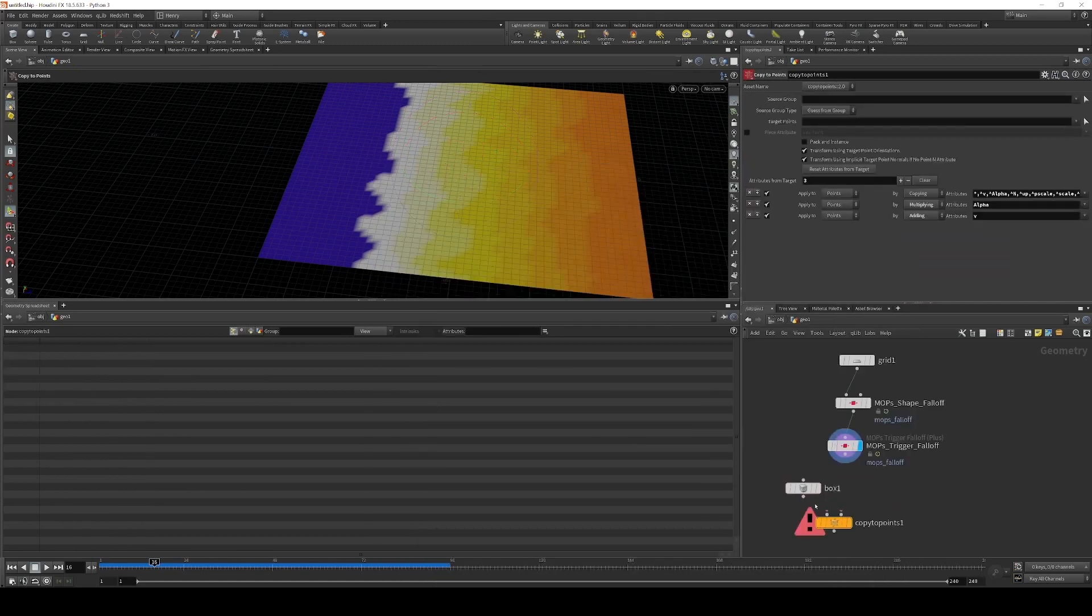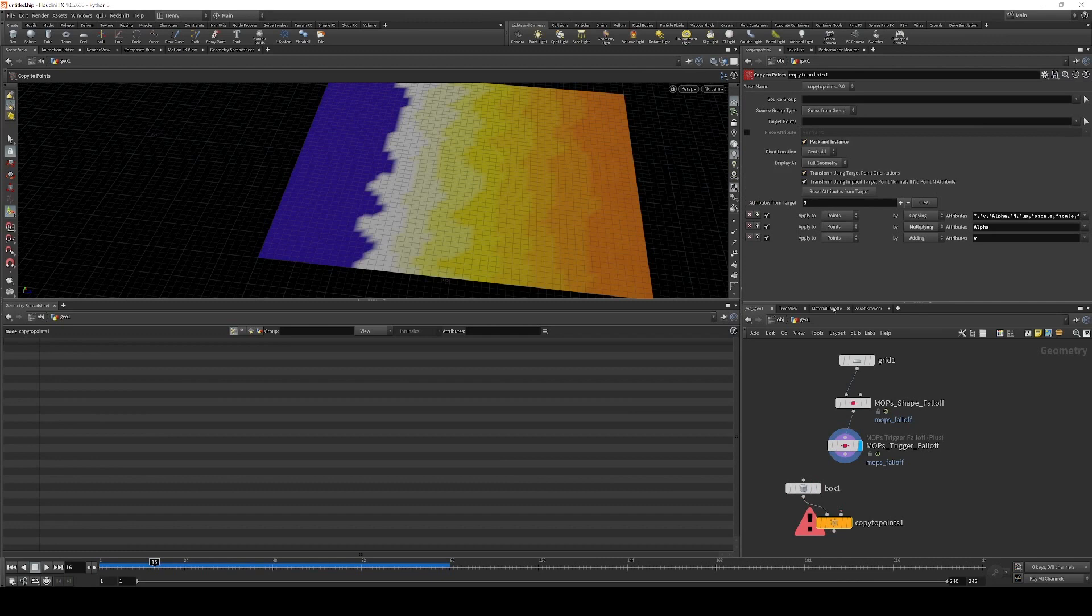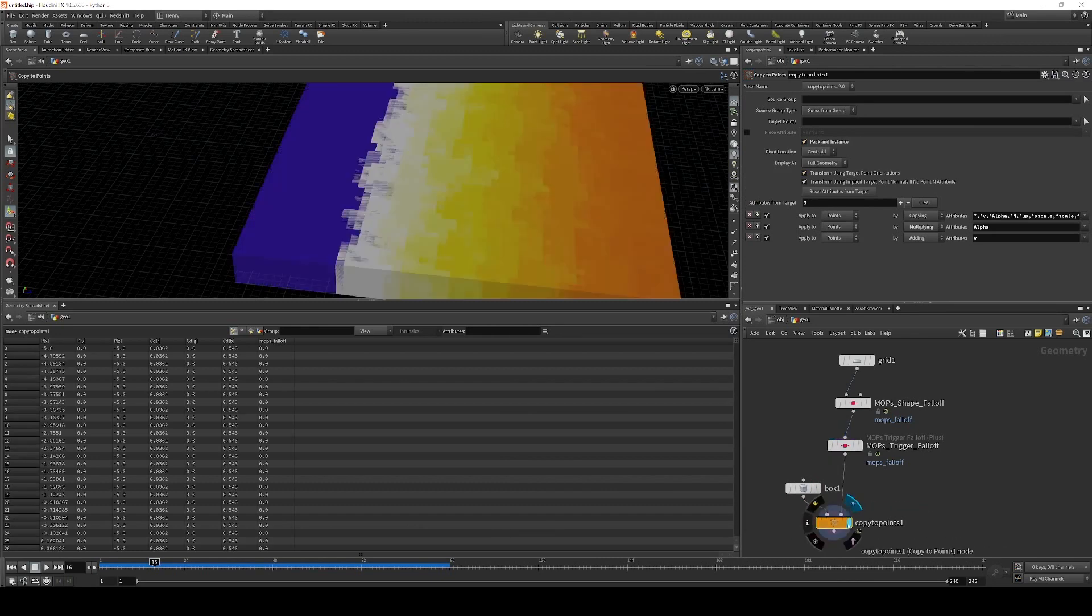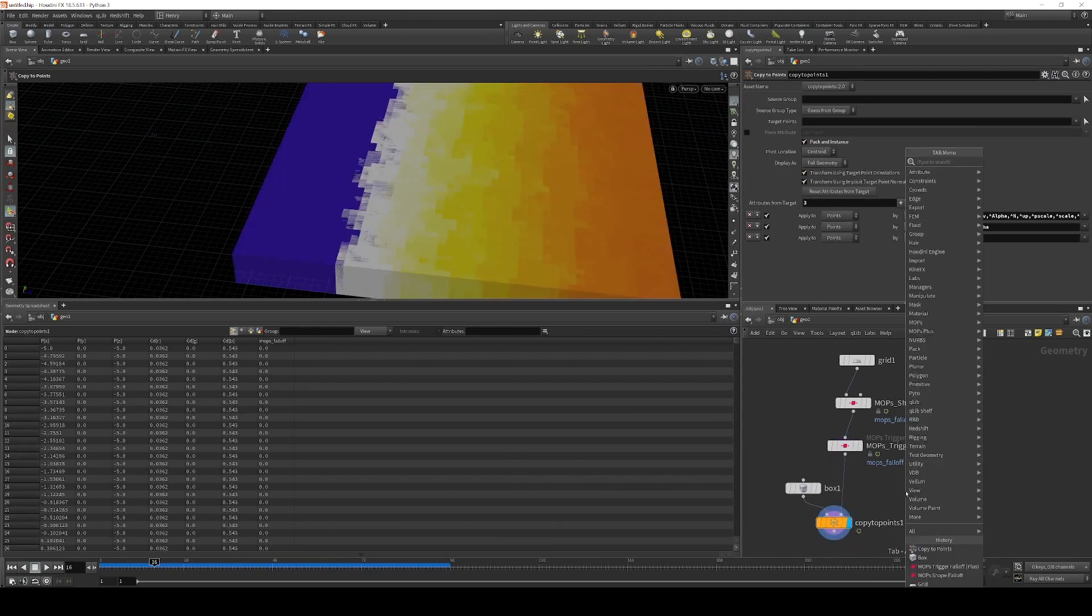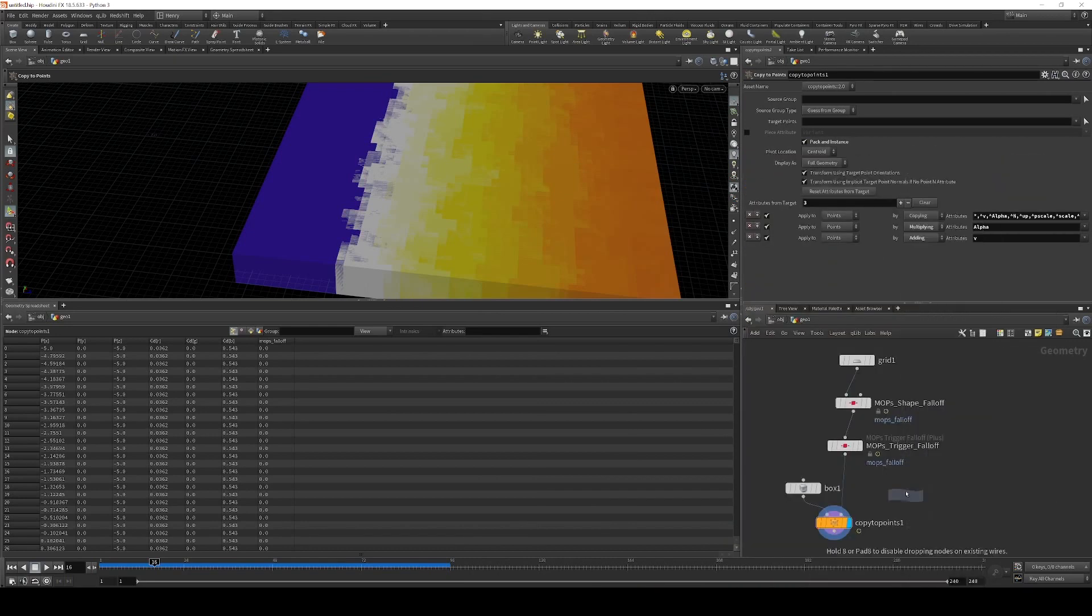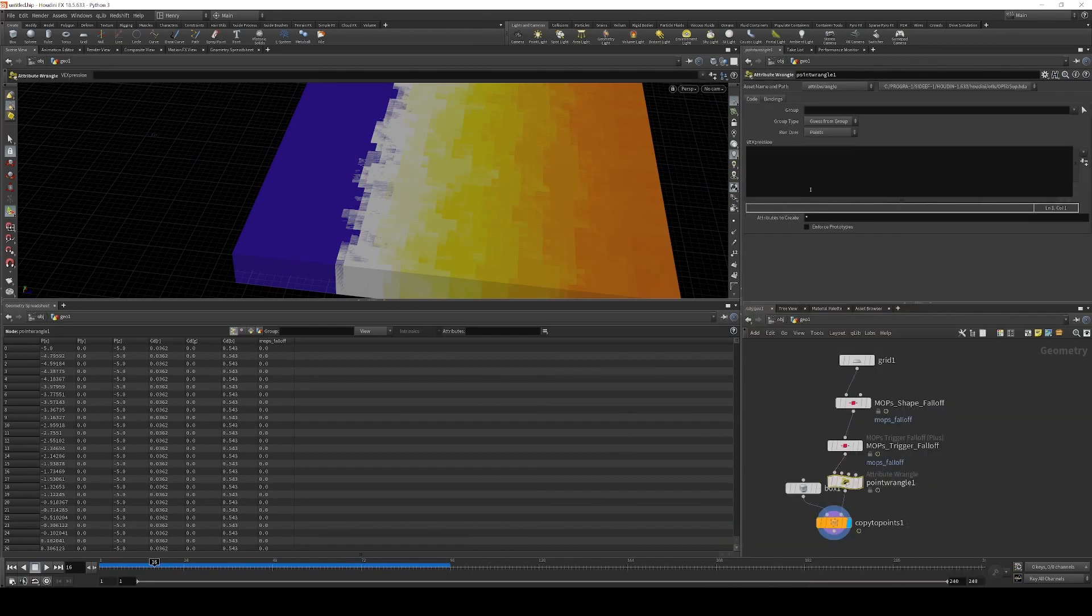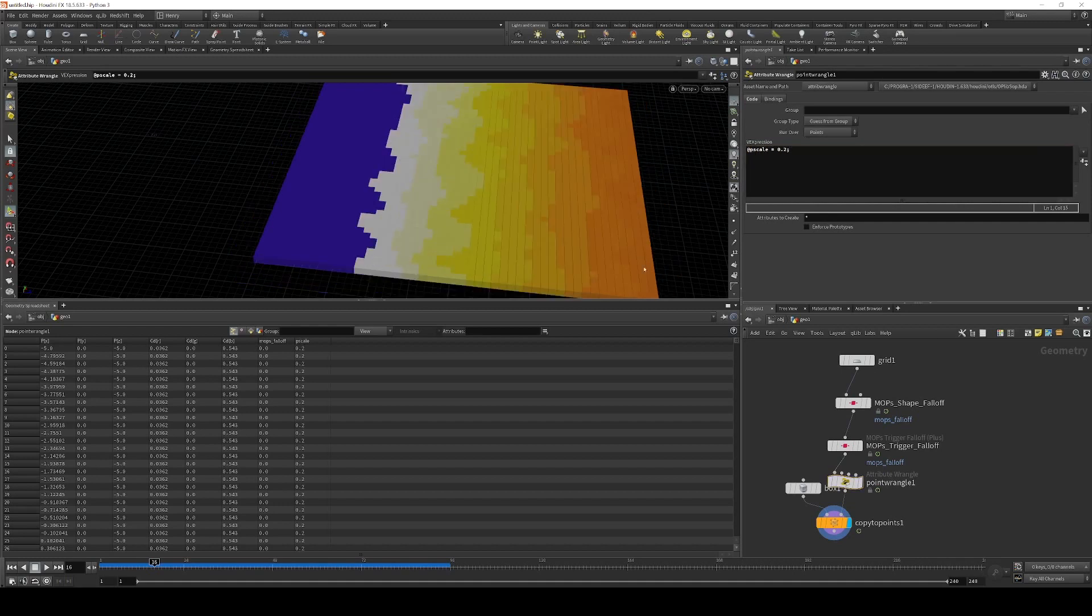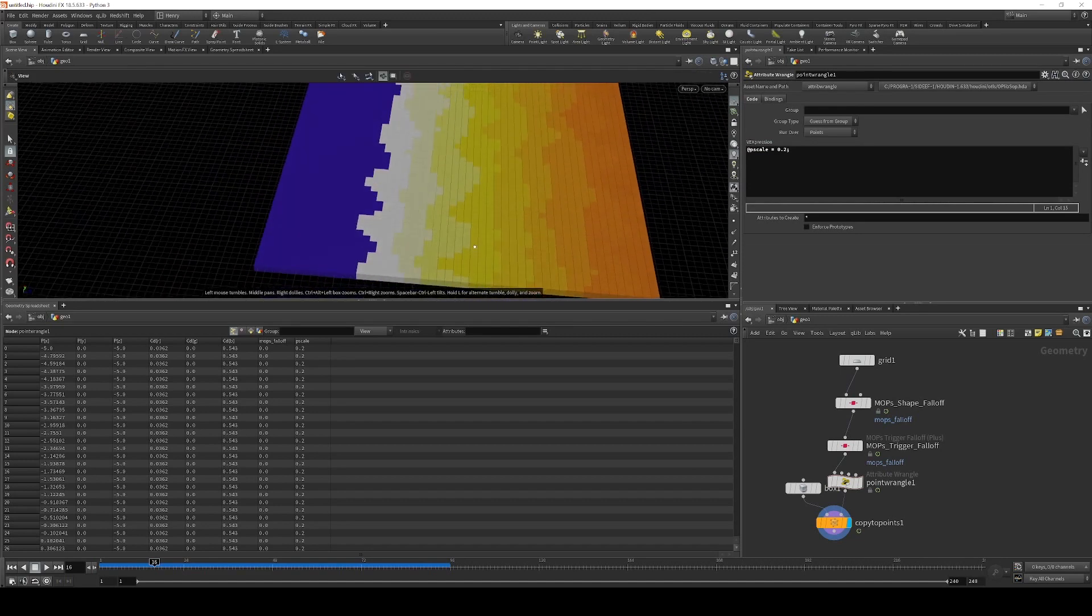We're going to copy boxes to all these points, make sure that these are packed and instanced. And then when we show this, let's make these a bit smaller. I'm just going to use a point wrangle and just set the initial scale to be about 0.2. And now these are boxes that are just about the right size.